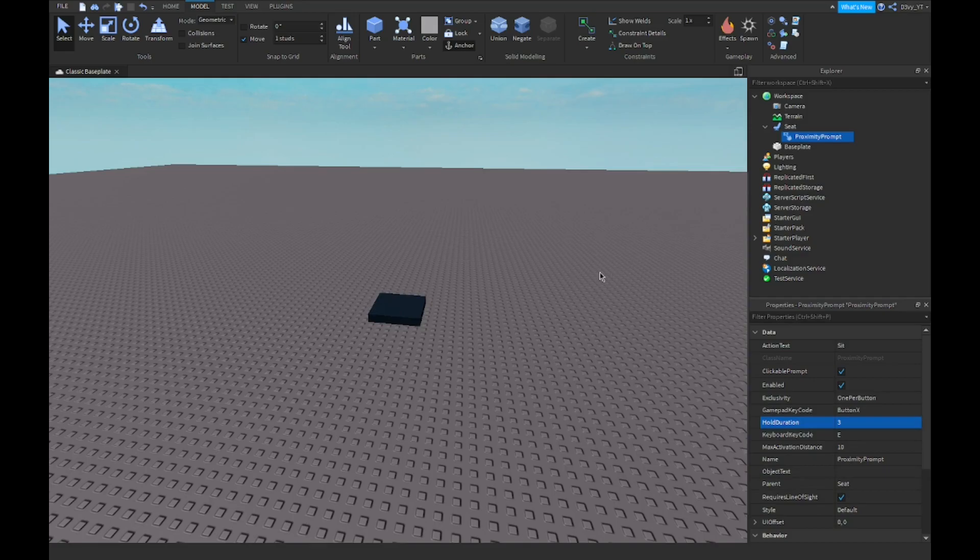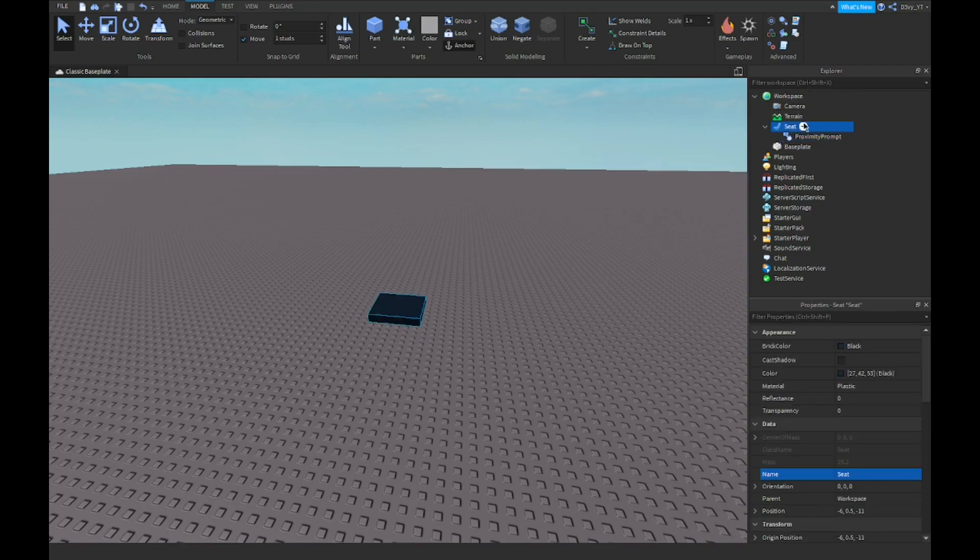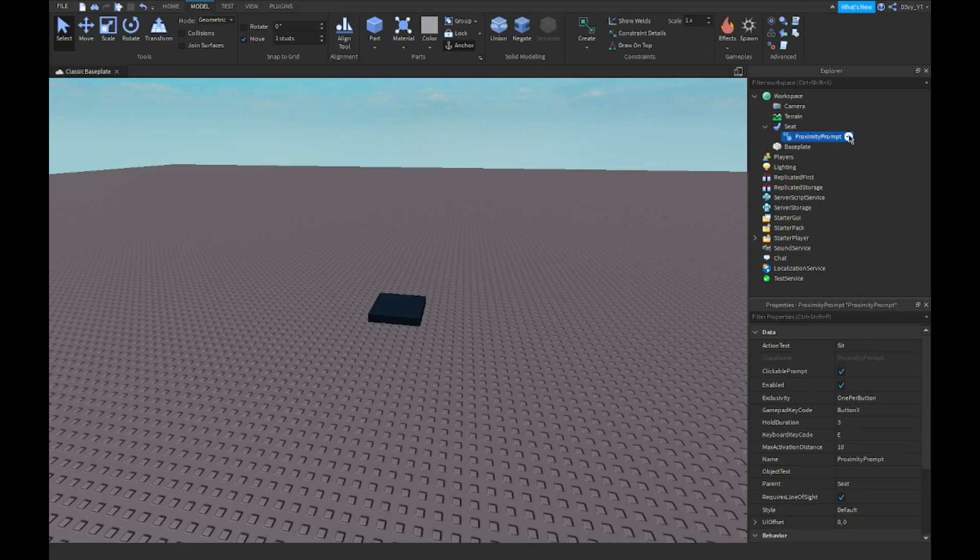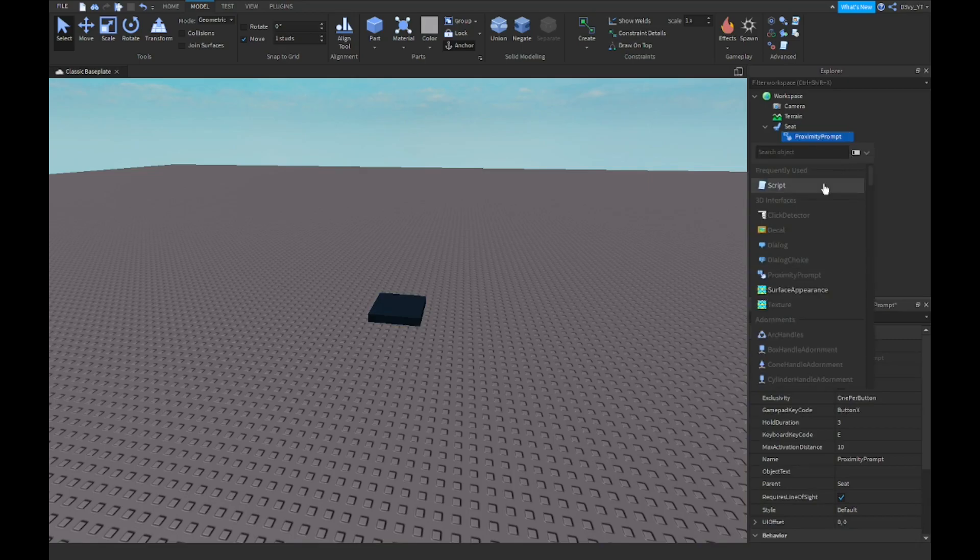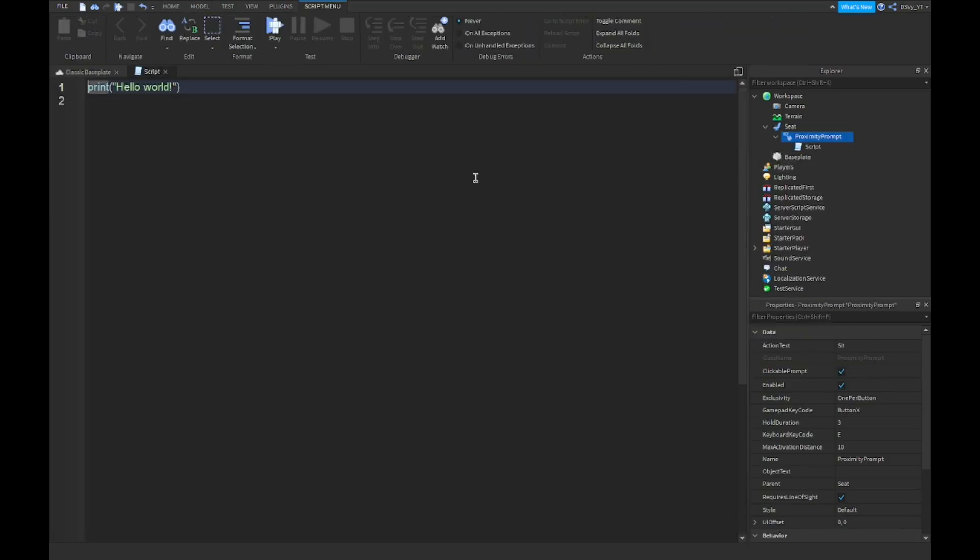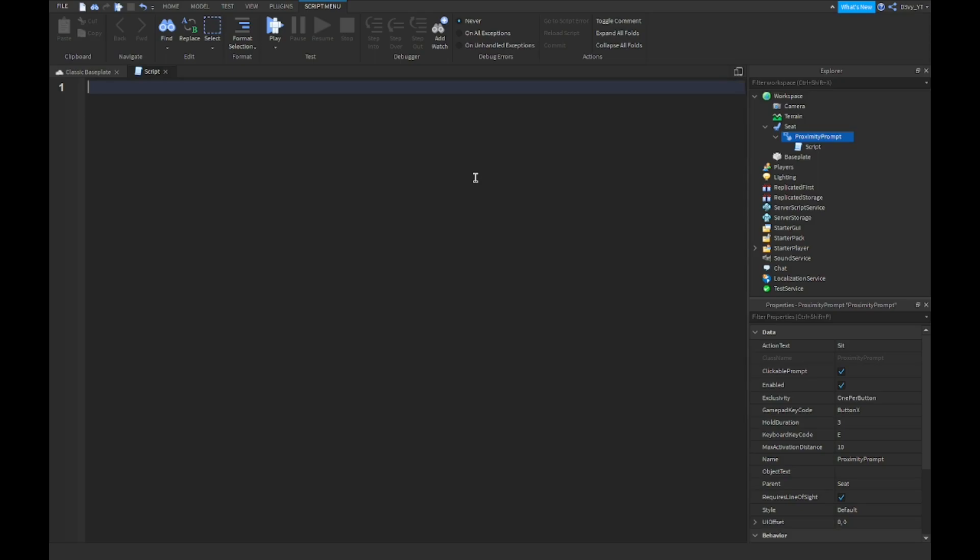Now what I'm going to be doing after this, what you guys want to do next is you want to insert a script. So right over here. You want to, this time you want to insert, I know usually scripts is inside the seat or the object. This time the script must be inside the proximity prompt. And there we go. So now I'm just going to start scripting. I'm just going to speed this up and let's start.